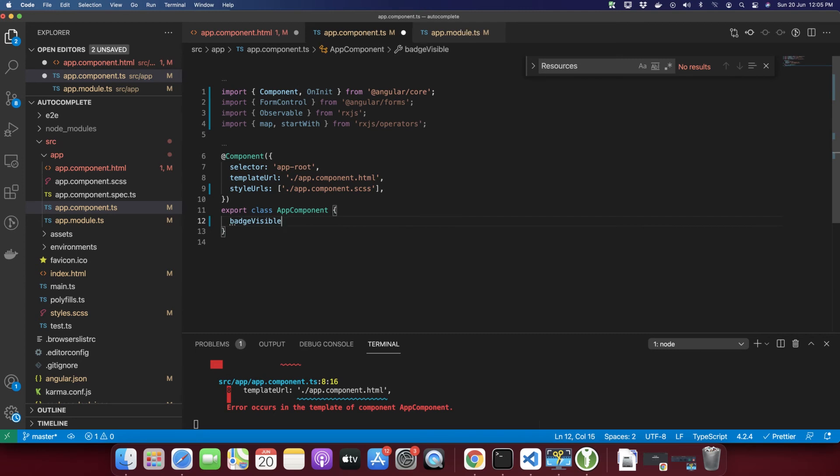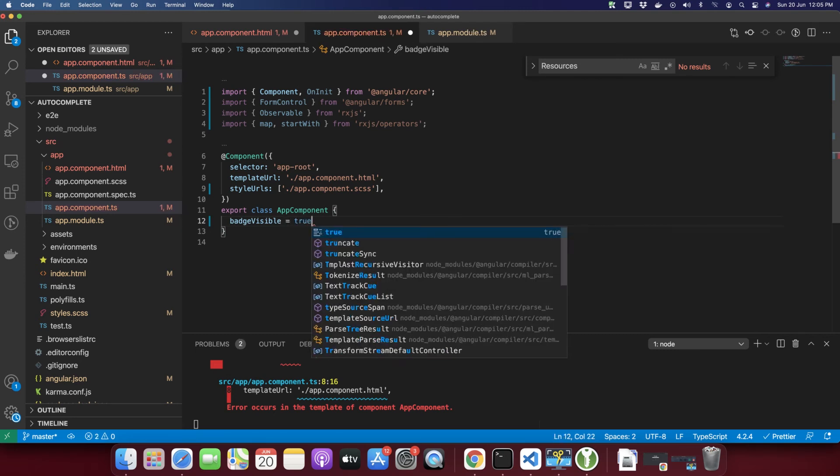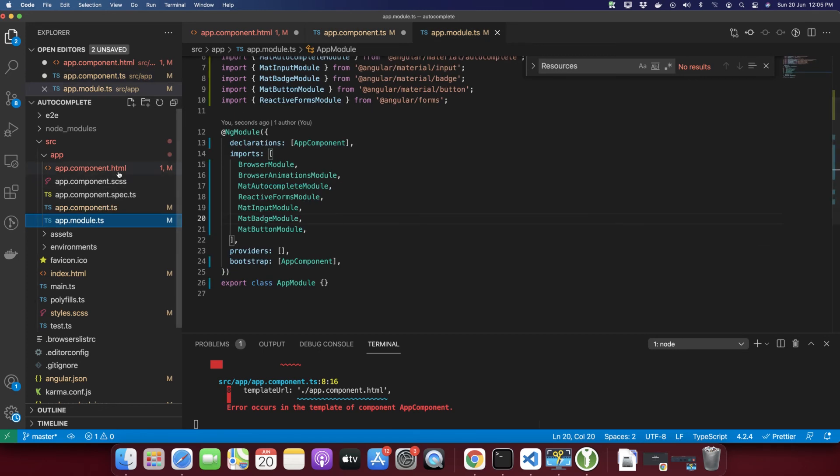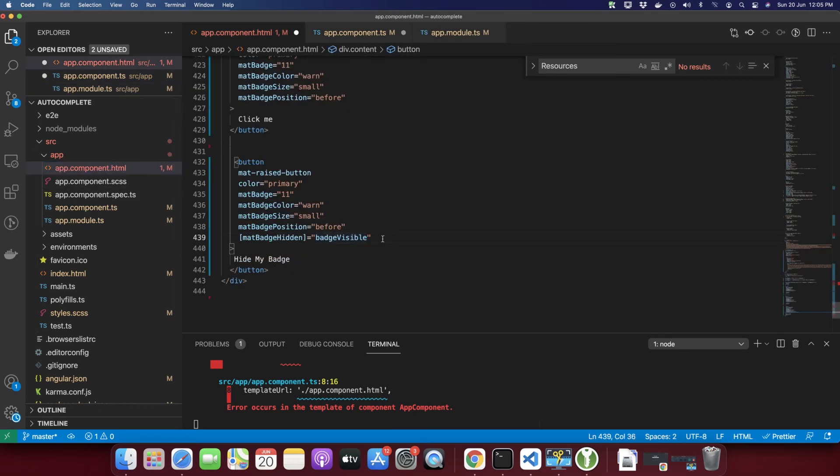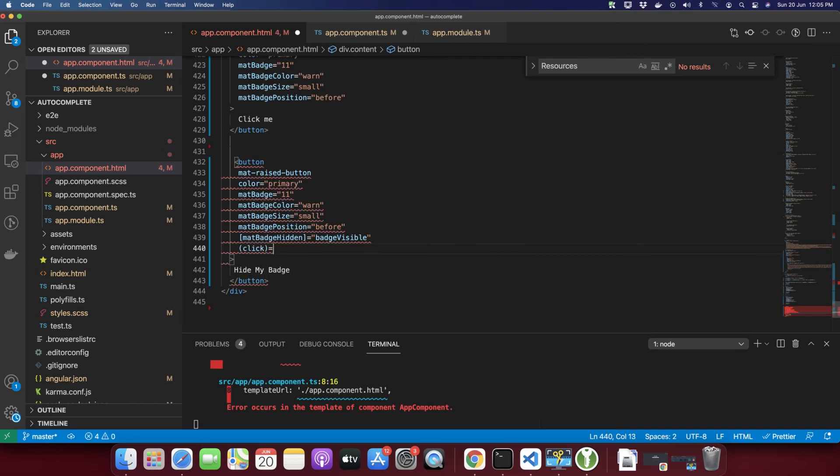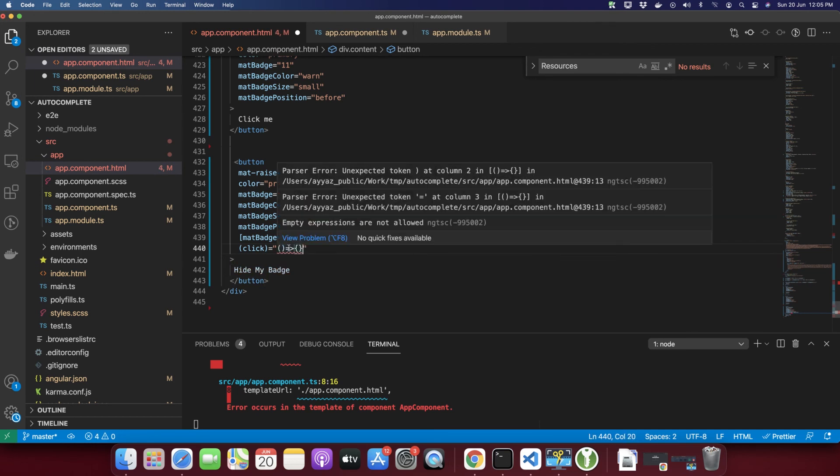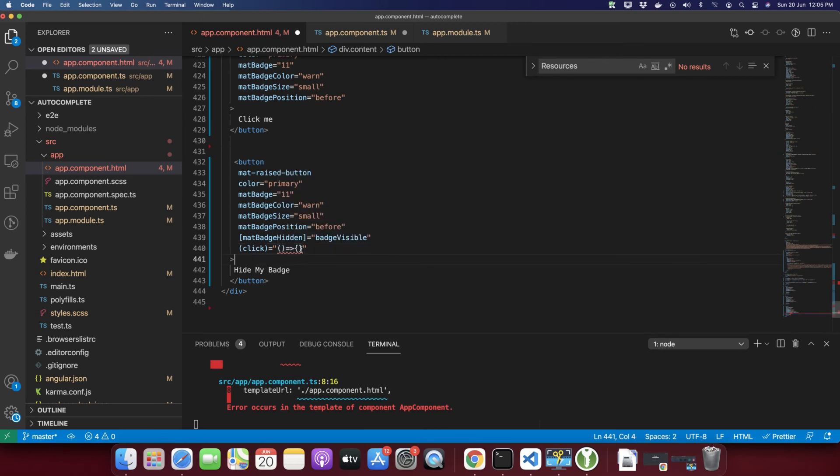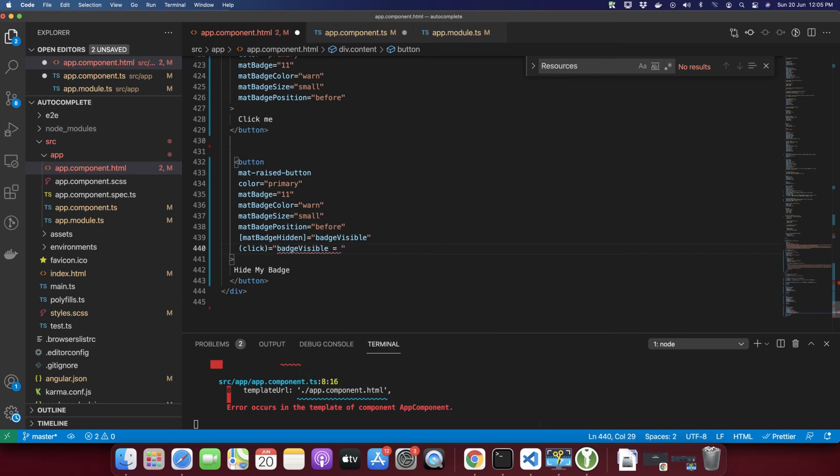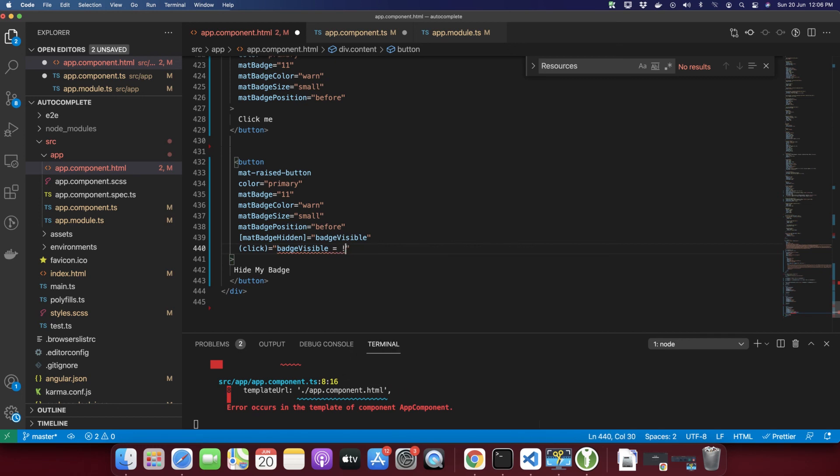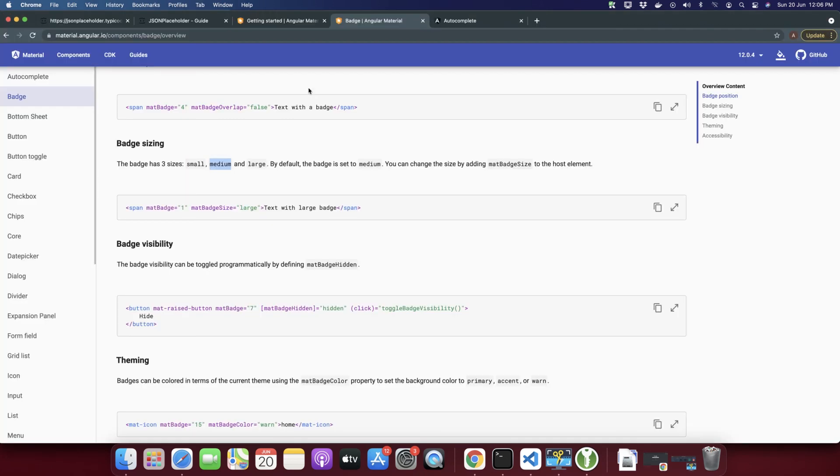On clicking that button I want to make it invisible. For that, type (click) and pass a function. In that function, I just want to change the visibility of the badge. Type badgeVisible equals false. Or if you want to add a toggle behavior so if you click then it should hide or display every time you click on that, just type the not operator in front and type badgeVisible. In this way it will behave like a toggle effect.